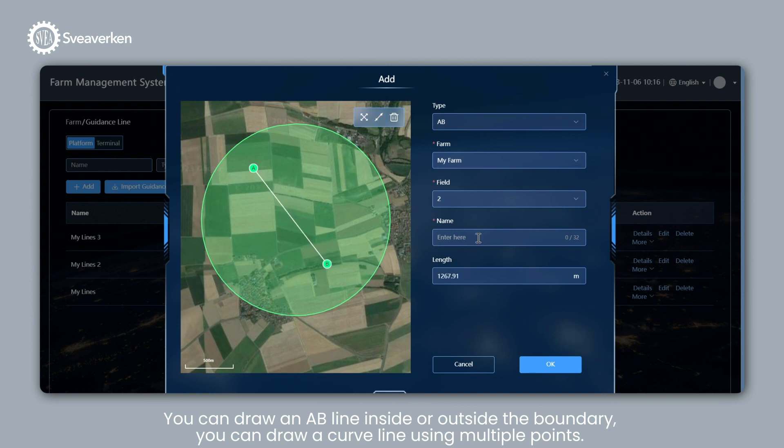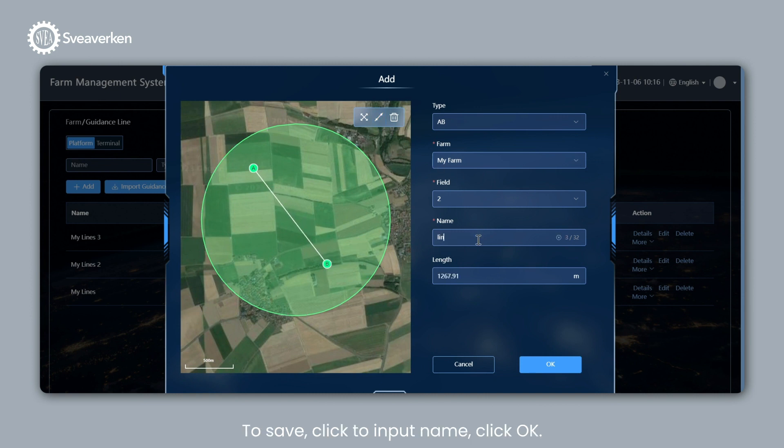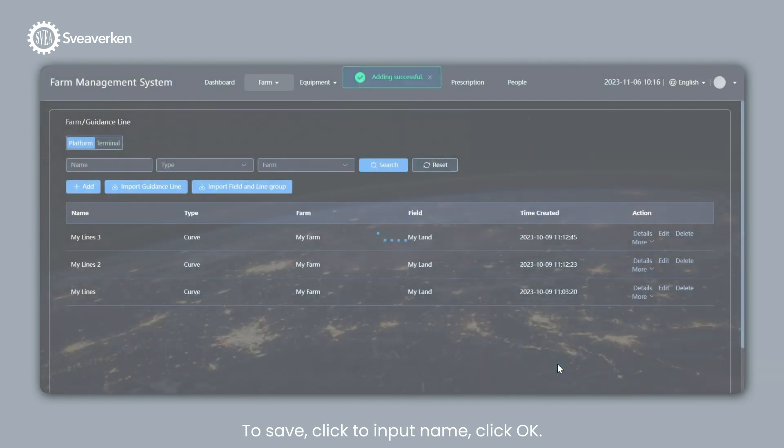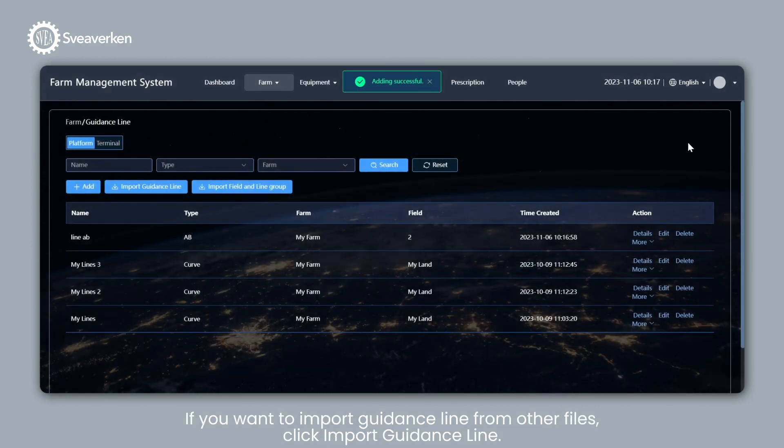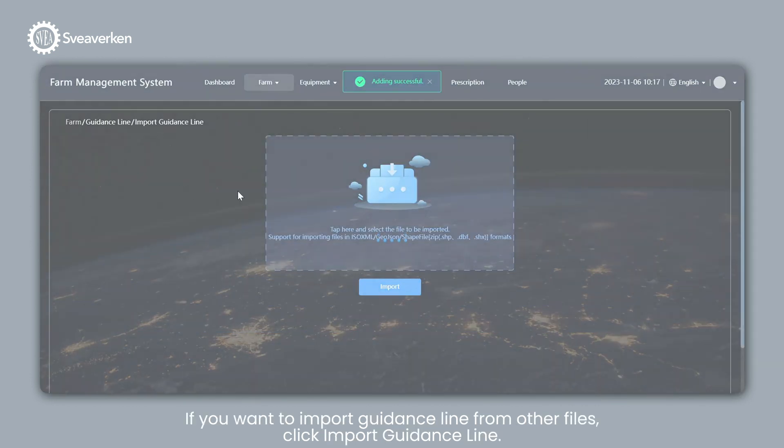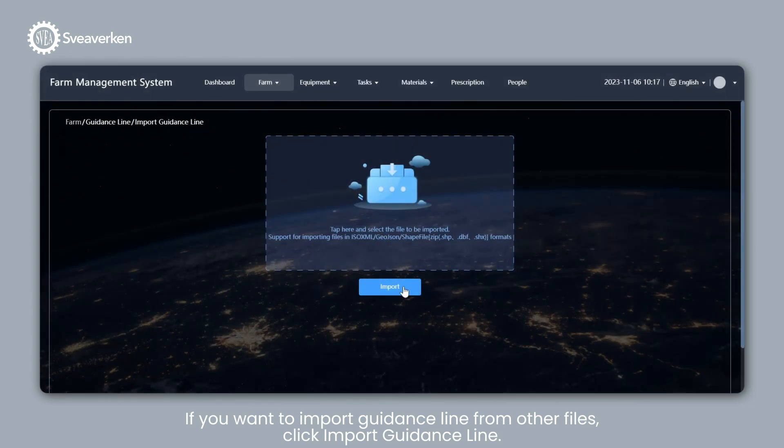You can draw a curve line using multiple points. To save, click to Input Name. Click OK. When all that is done, click OK and the task will be added to FMS.